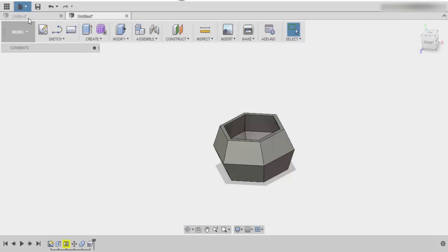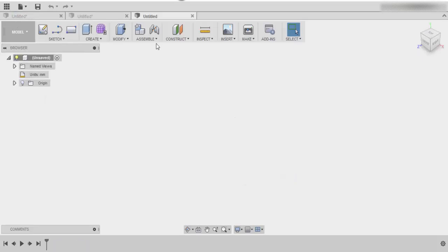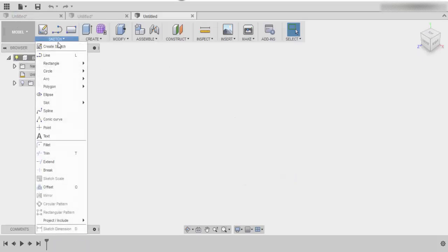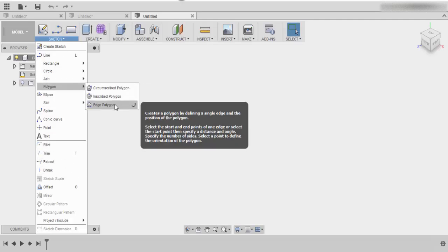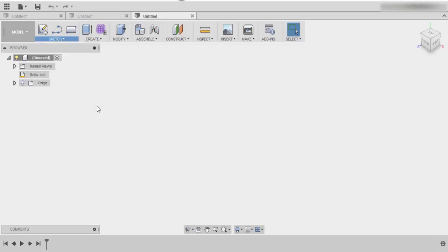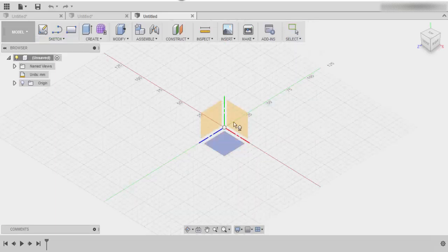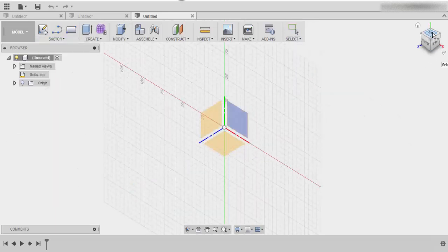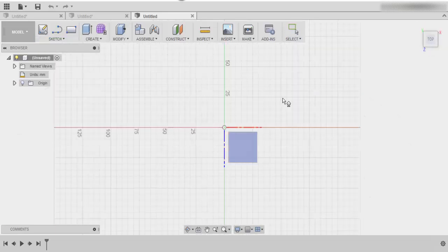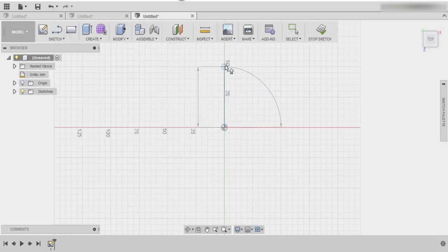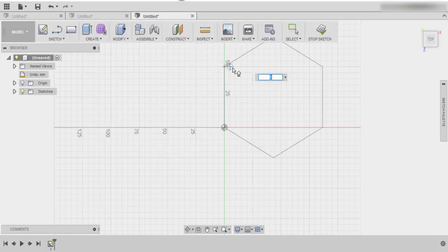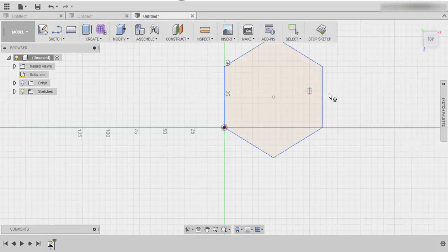The first thing that we're going to do is start off with our sketch tools and we are going to use our polygon, specifically the edge polygon. We want to make sure that we're in the top view and we basically just want to draw out a polygon, probably about 50 mils.